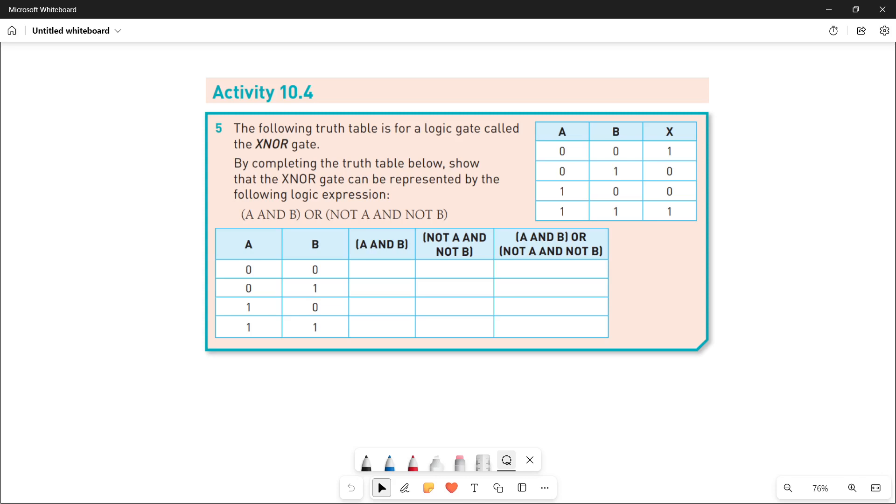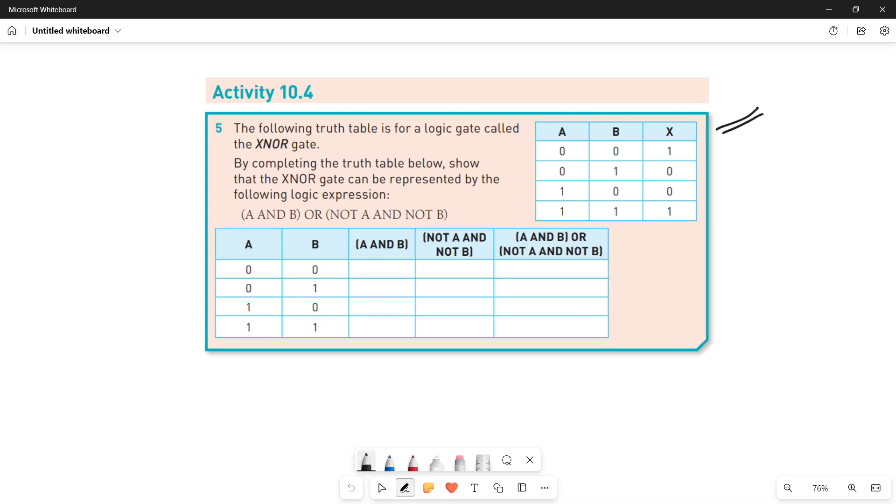The question says that the following truth table is for a logic gate called the XNOR gate. If you see your right-hand side, this table is representing a gate that is named as XNOR gate. This is actually the reverse of XOR gate that you have studied before.